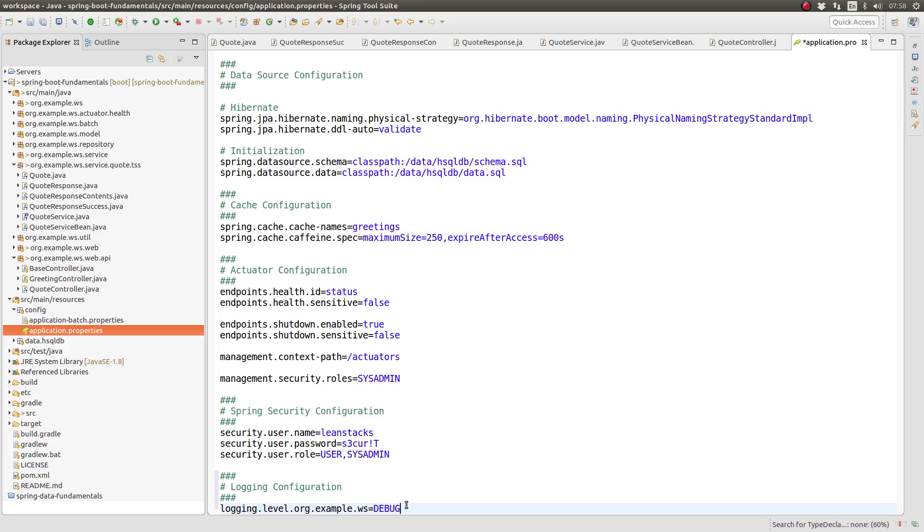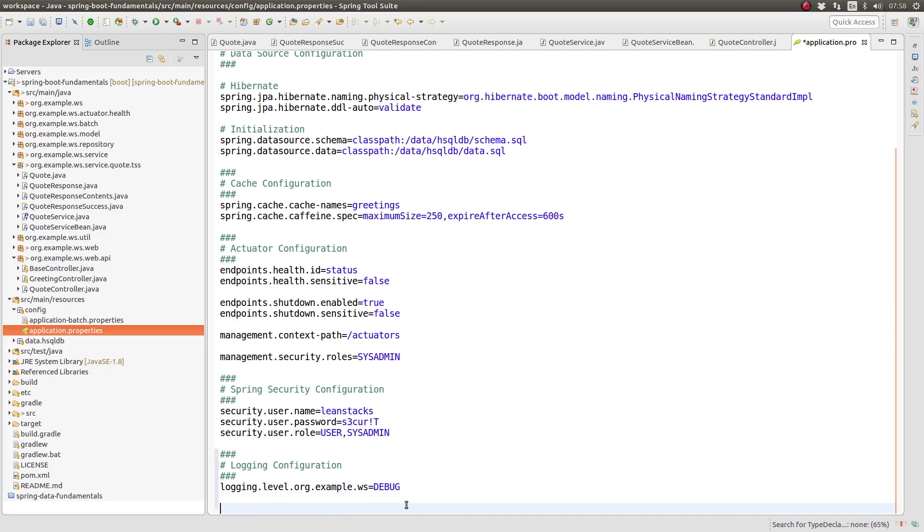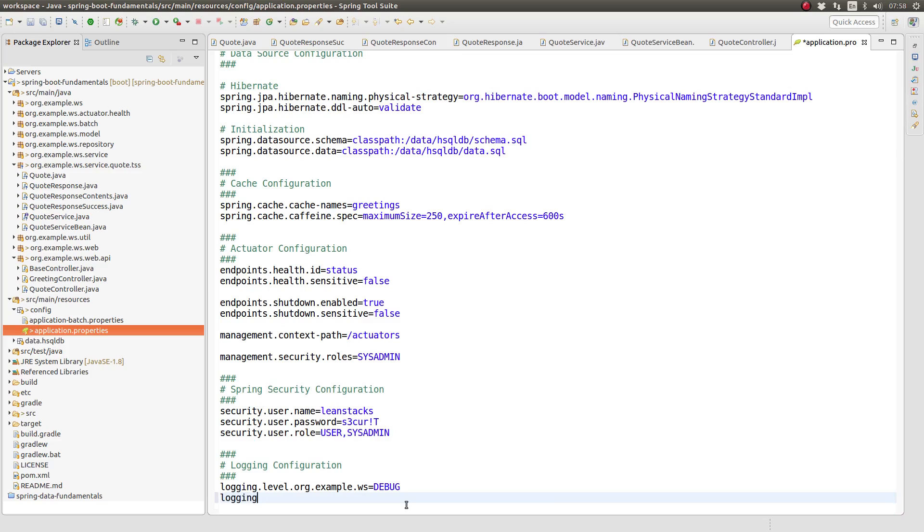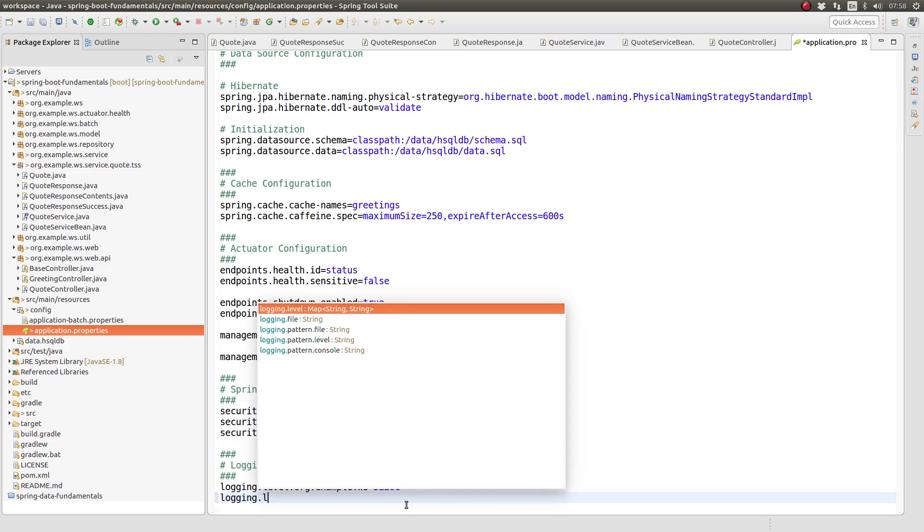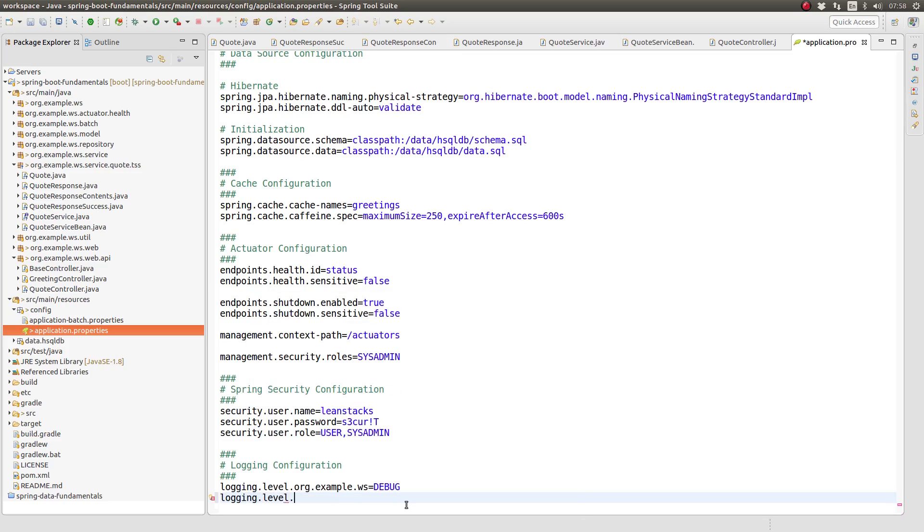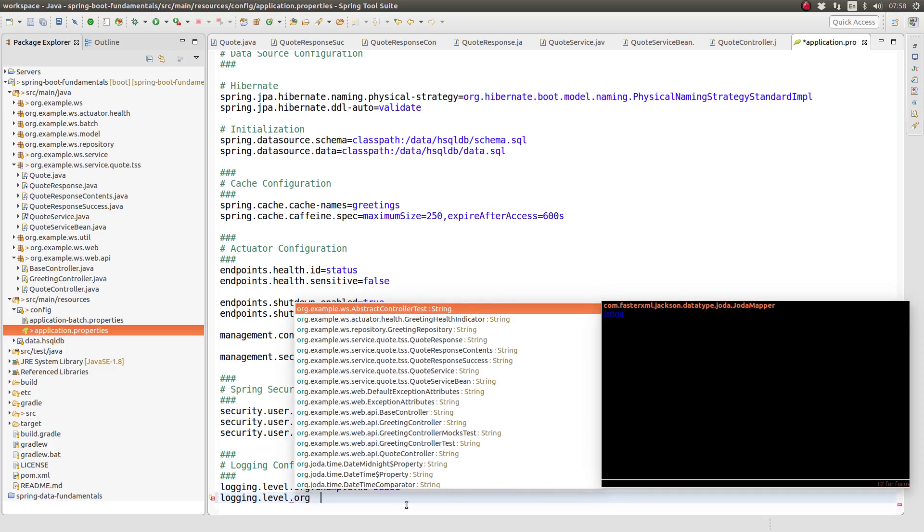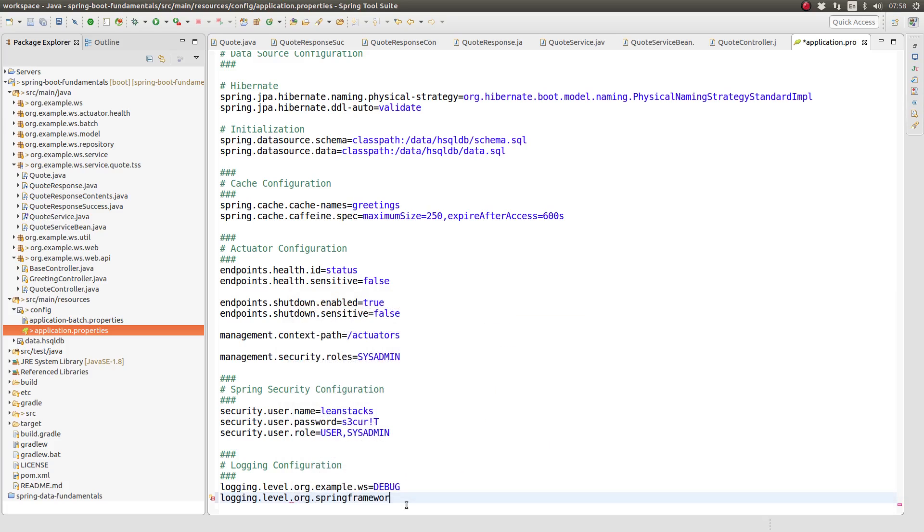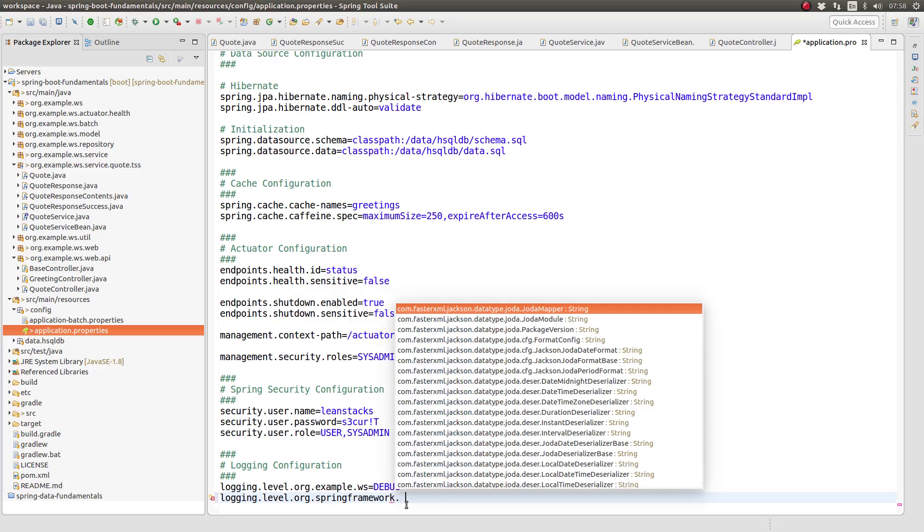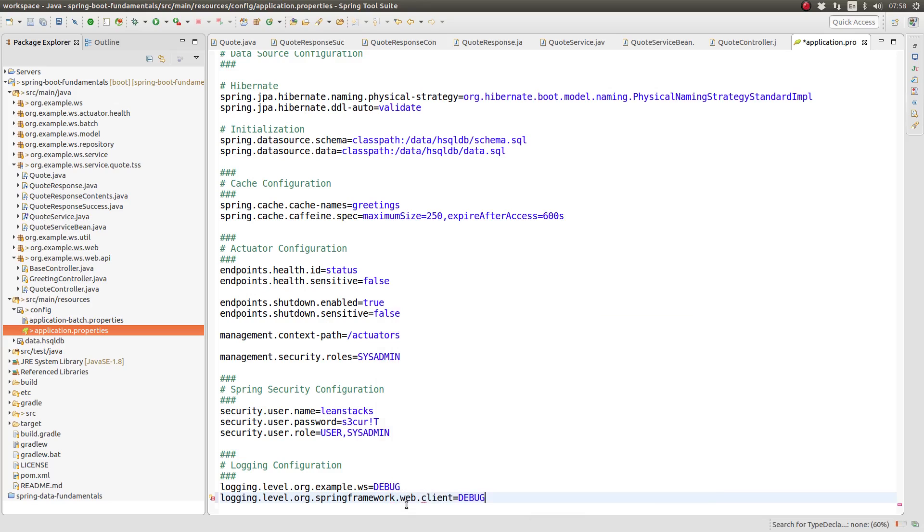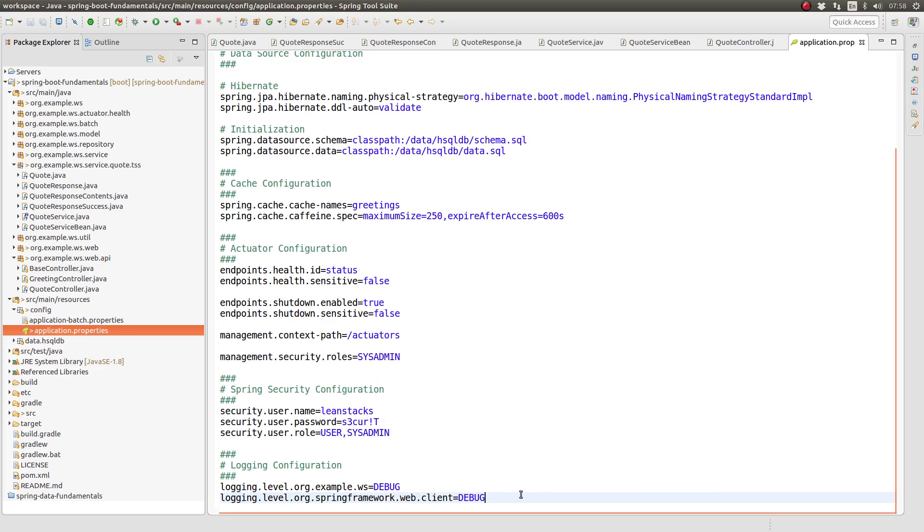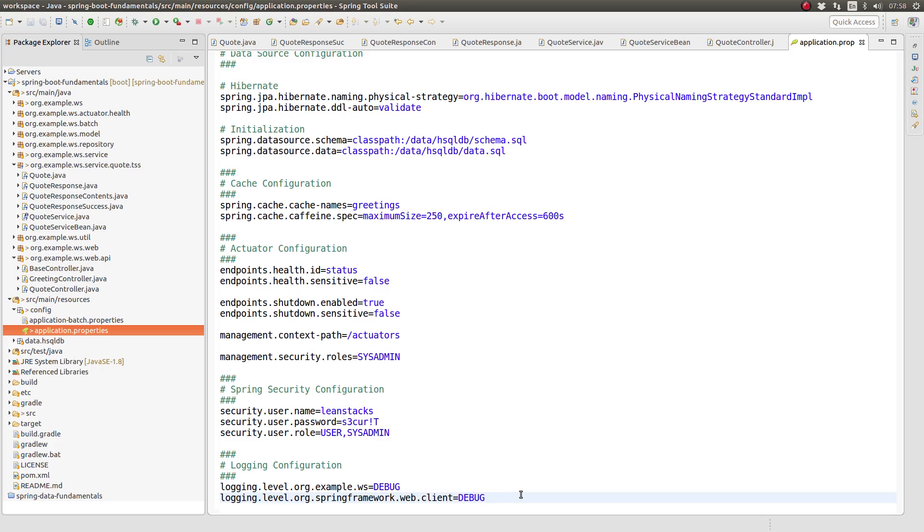To adjust the logging level of an appender, simply add a property prefixed with logging dot level, followed by the appender name, which is typically a package or fully qualified class name. I will add logging level configurations for both the greeting web services root package and the org spring framework web client package of the REST template class, setting both of them to debug. By setting the logging level for the root package of the greeting web services project, this instructs Spring Boot to apply that value to all classes within the project.